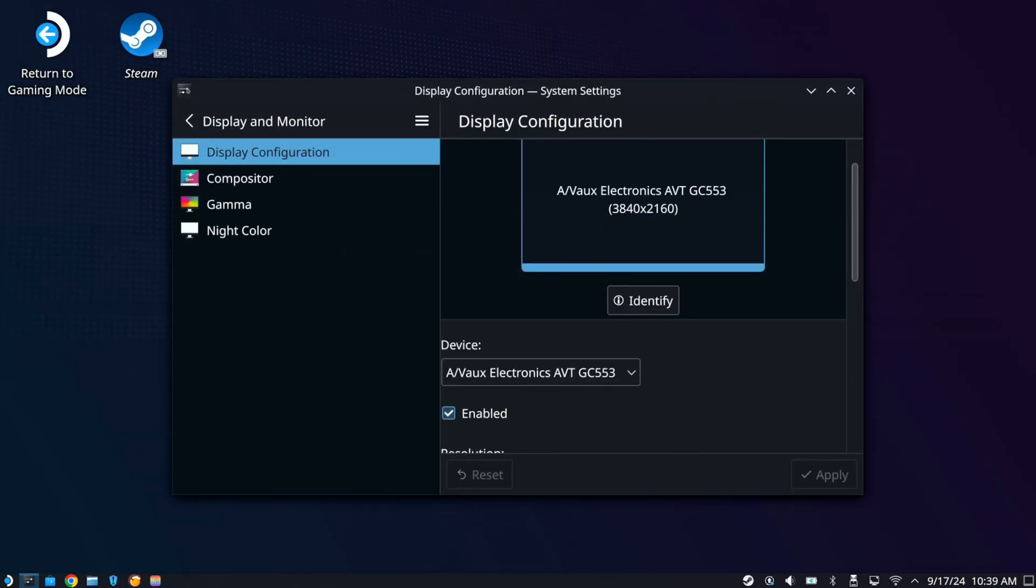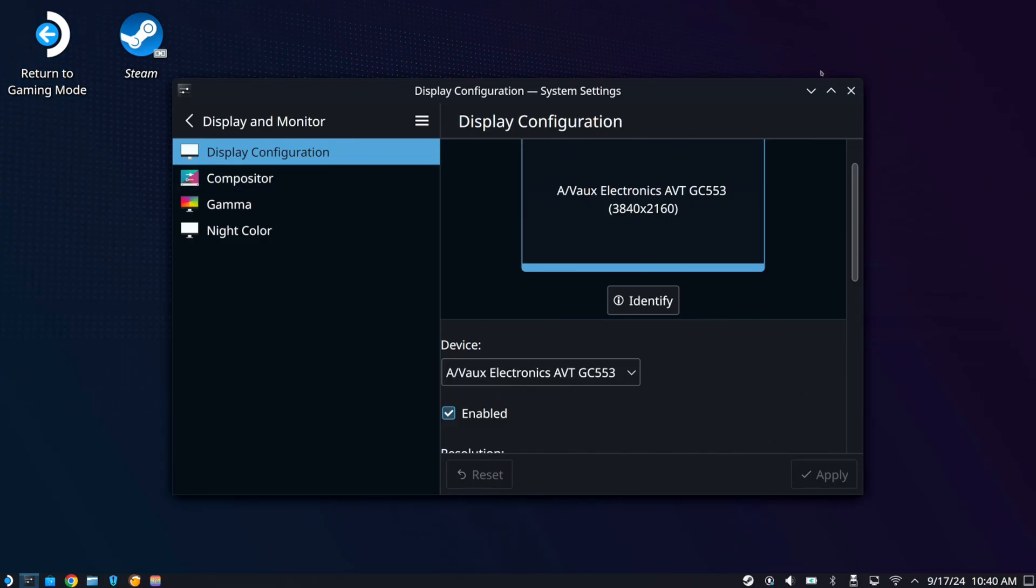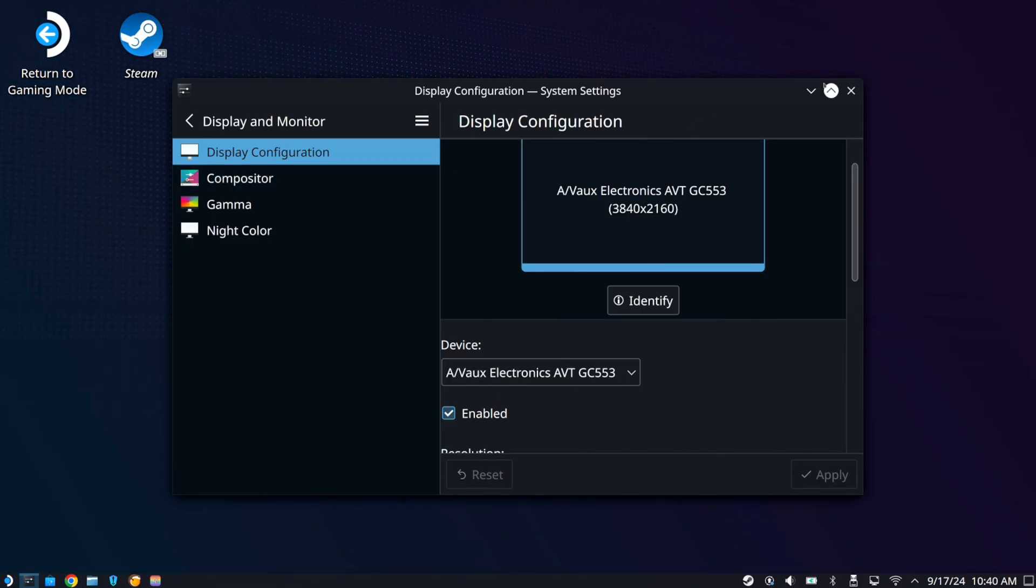You need to go over to the game mode and then switch back to the desktop mode for that to take effect. Otherwise, everything is just going to remain small. So you got all those different options to change everything right there.